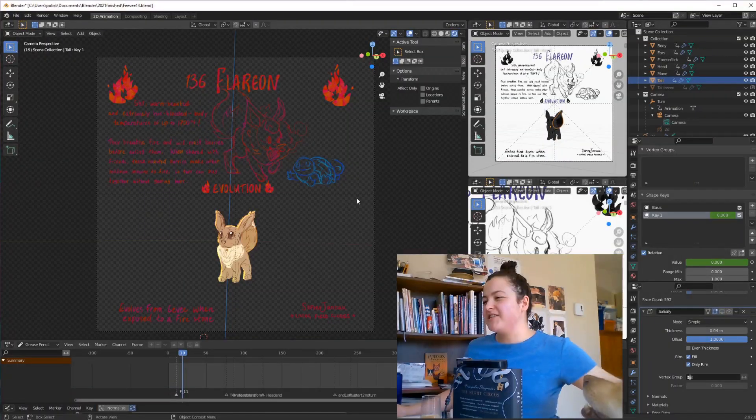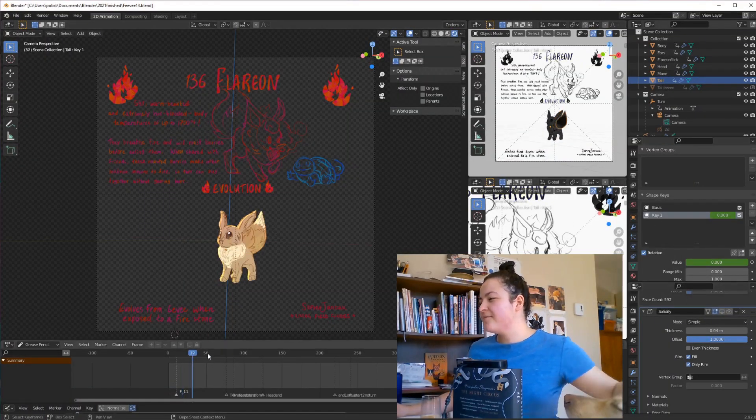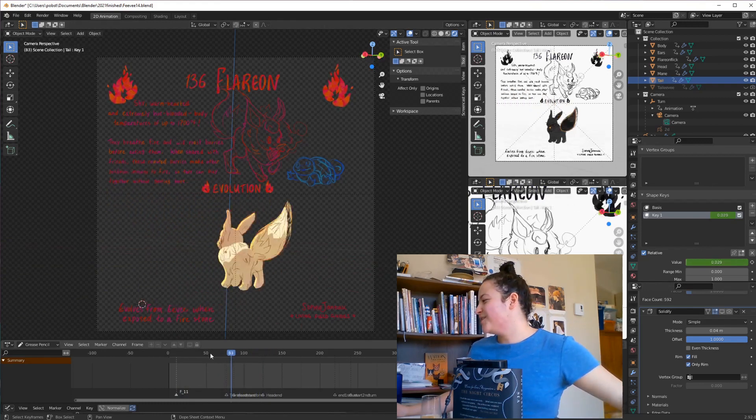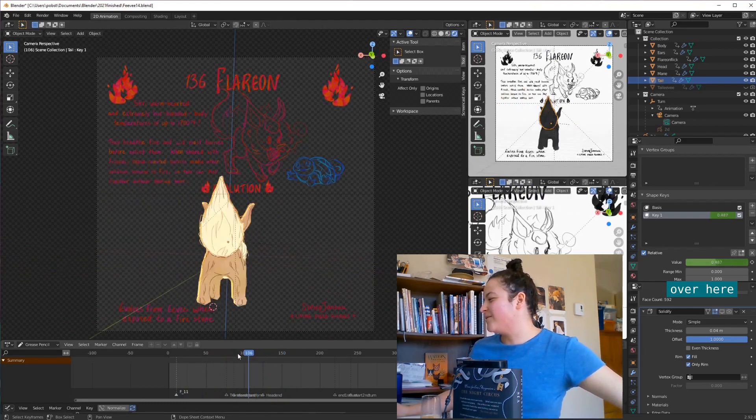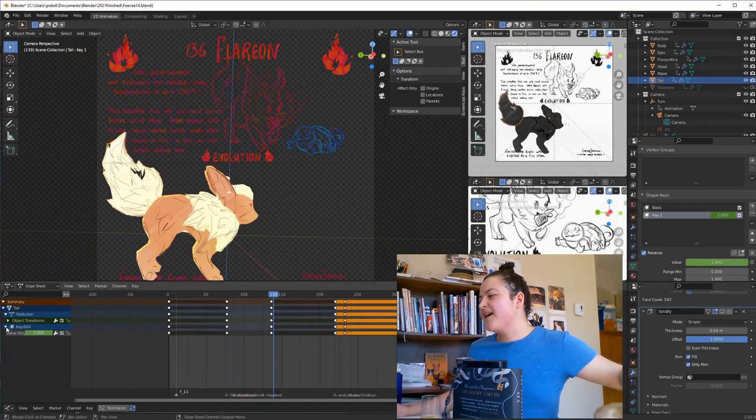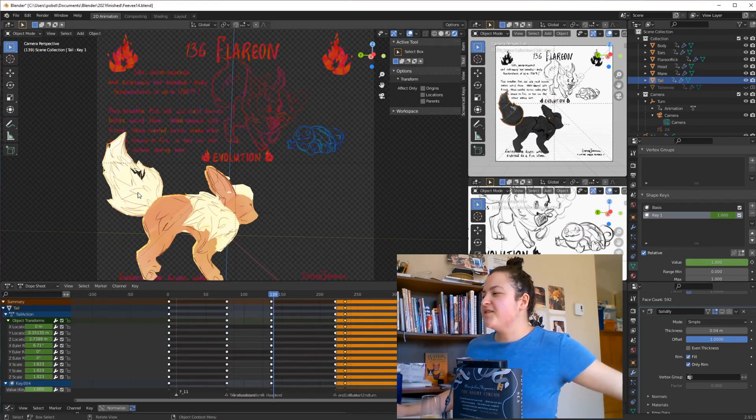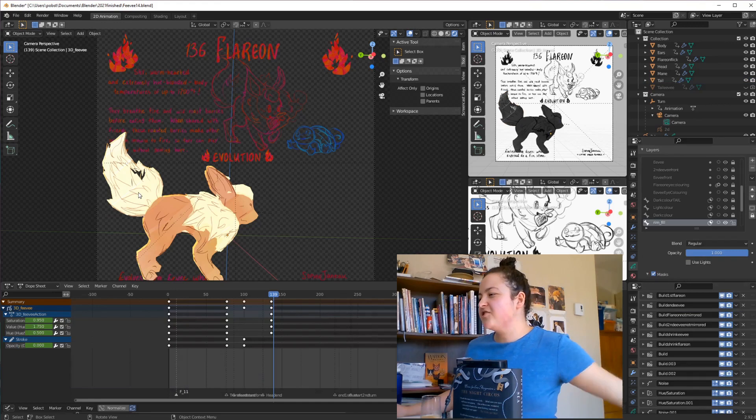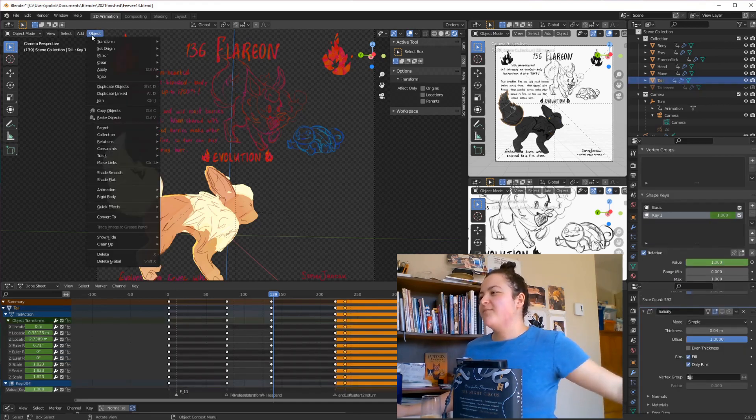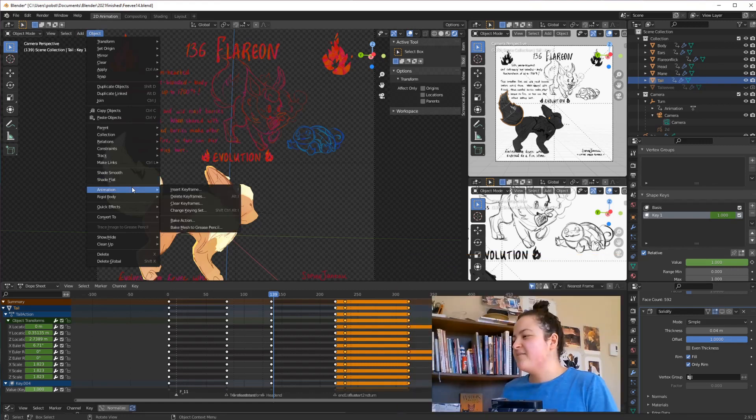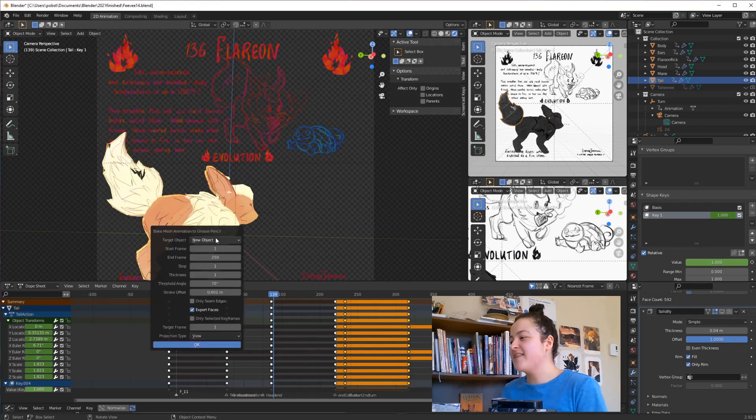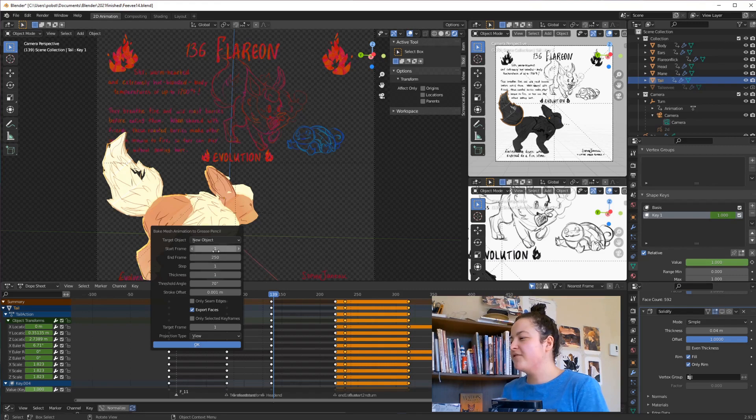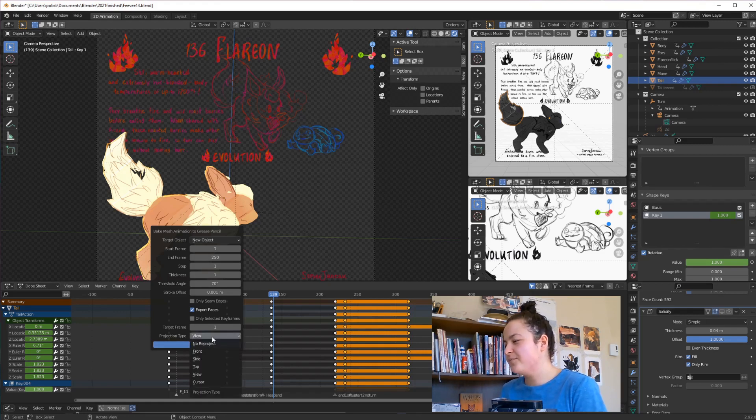But basically, I have my meshes, and the only difference is that they have shape keys, which I animated over about 60 frames. You can see the slider go as I scrub along the timeline. The location and scale are also animated. So then all you want to do is select your mesh. And then while you're in object mode, press the object button up here. And then select animation. And then select bake mesh to grease pencil. And then we're going to create a new object. And then you can just select which frames contain the animation. And then the only other thing you want to do is down here in projection type, select no reproject.